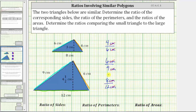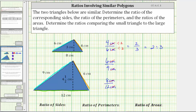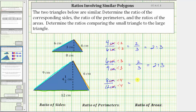Now let's simplify each ratio. We simplify ratios just like we simplify fractions. For the first ratio of four to six, the greatest common factor between four and six is two, so we divide four by two and six by two, giving us the ratio of two to three. The greatest common factor between six and nine is three, giving us again the ratio of two to three. The greatest common factor between eight and 12 is four, and dividing both by four again gives us two to three. The ratio of the corresponding sides is two to three.